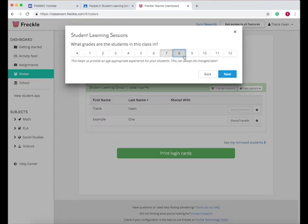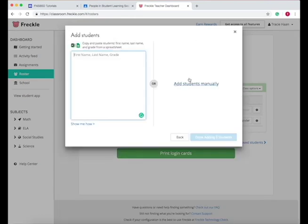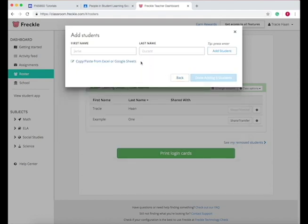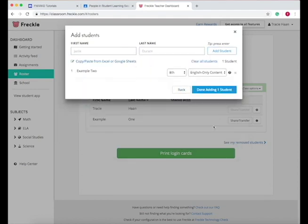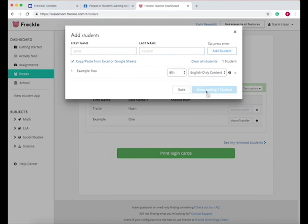So let's import. And then from here, you can copy and paste students' names or add students manually. Add student, choose the grade, done adding.